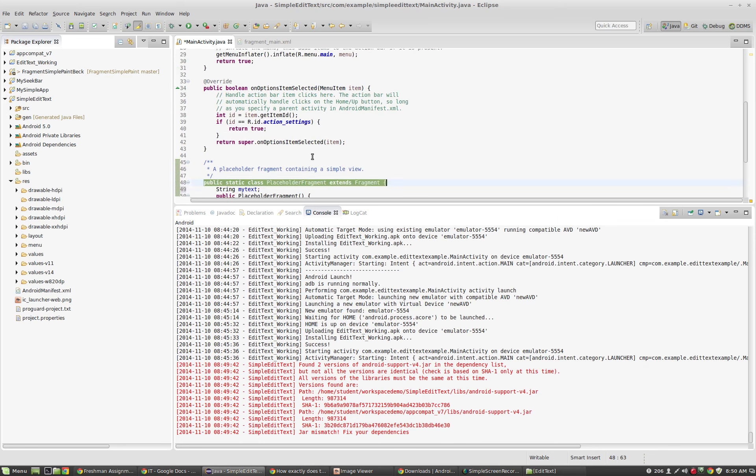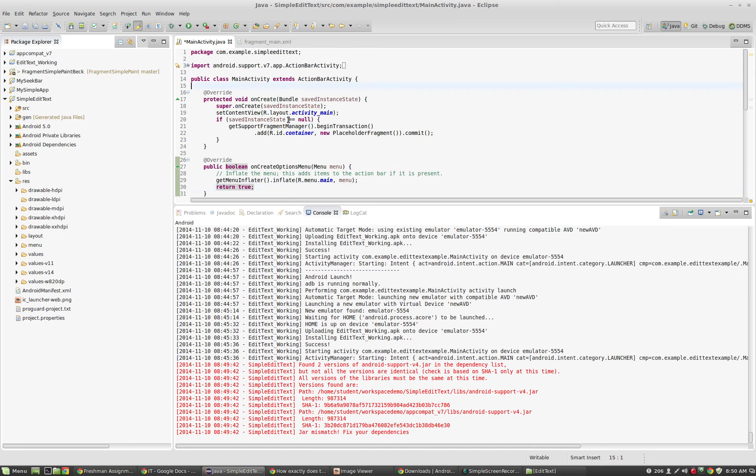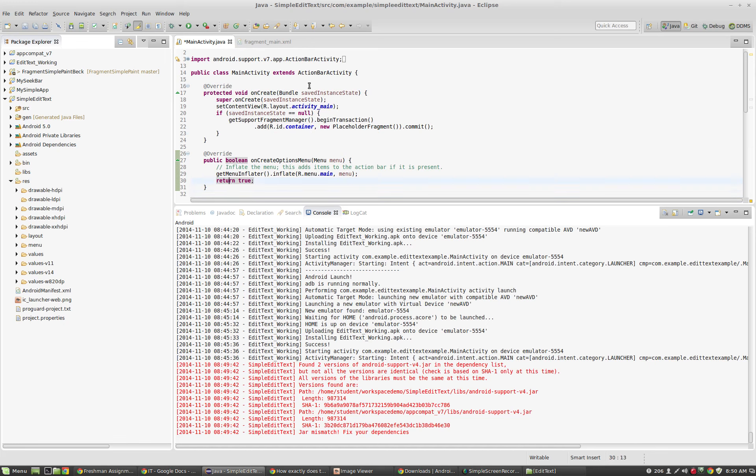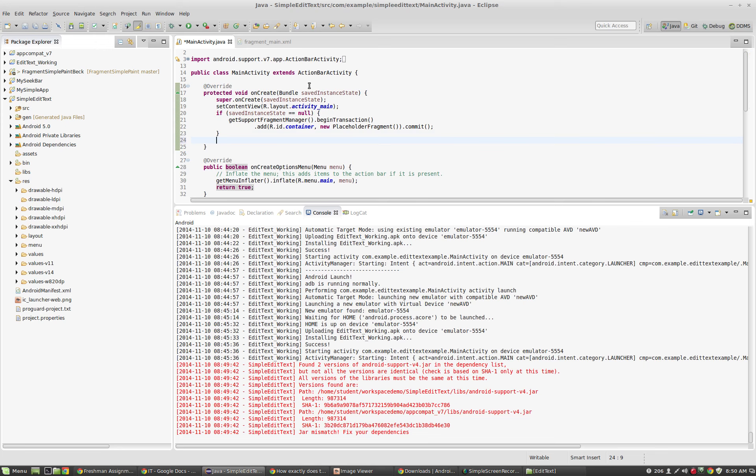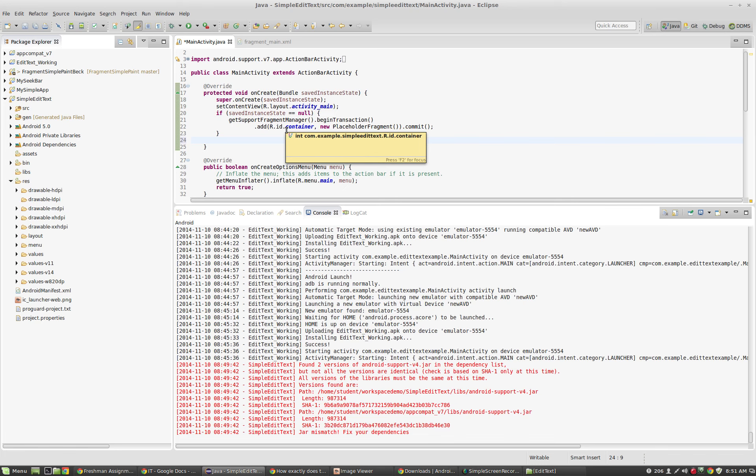If I were to come up here and say inside of onCreate inside of main activity, if I were to do something like my text equals hello, it's going to throw an error because these are two separate classes, and the variable my text doesn't exist inside of main activity. There's a way to get a handle on fragments from within main activity so that you can utilize all the stuff that's in the fragment just like it would be in your main activity.